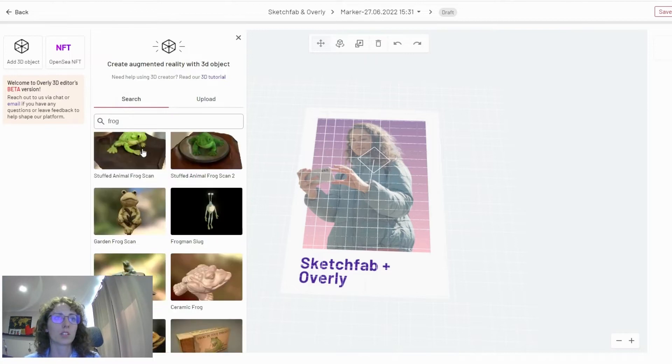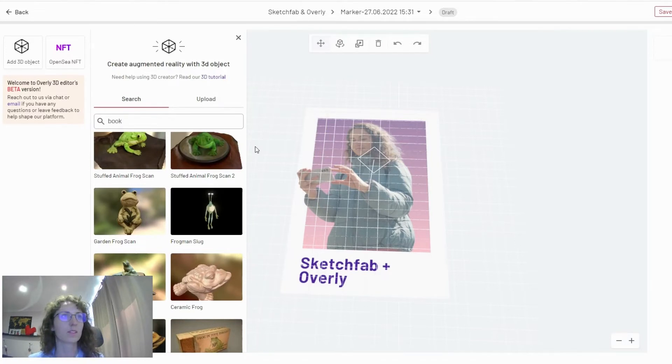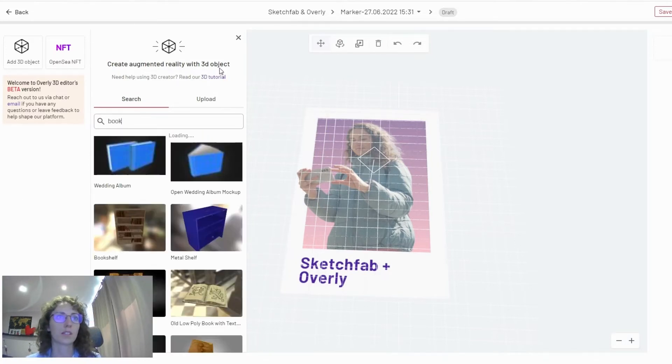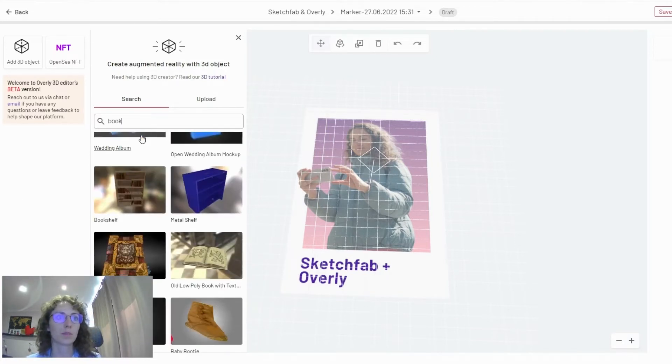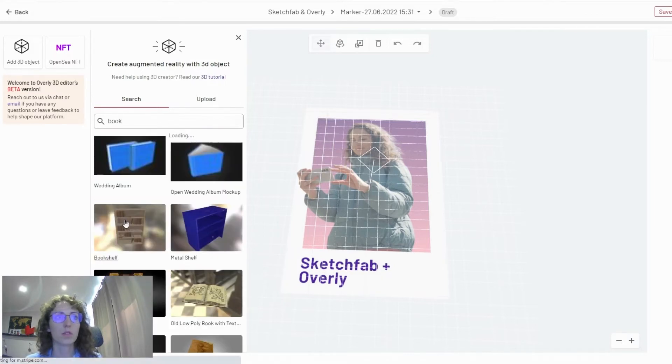In terms of searching one that you want, all you need is to add a keyword. So for example, let's search for a book. And here you'll see various options.